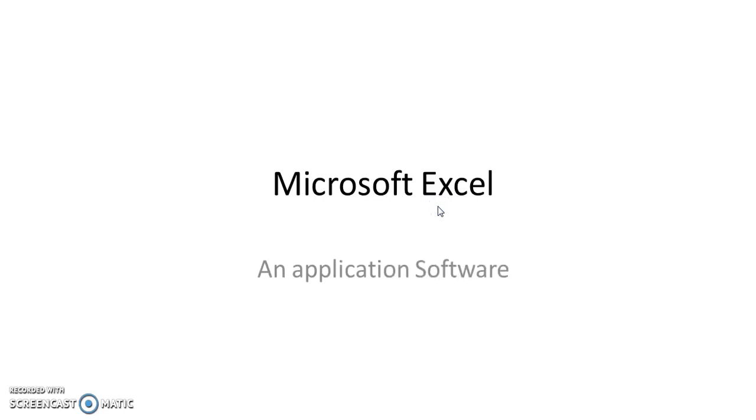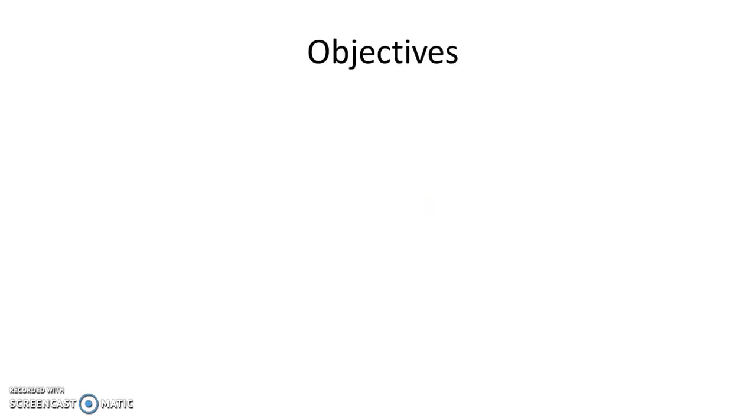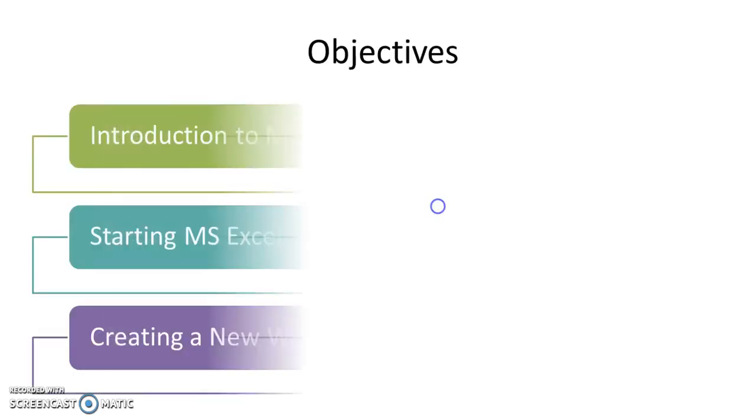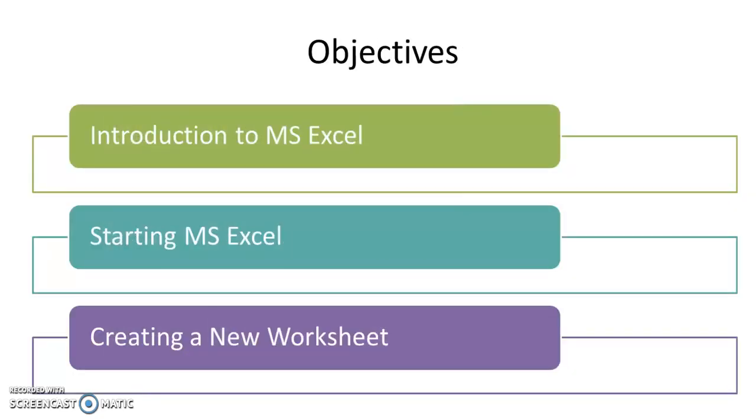The objectives of this video lesson are to learn the introduction to MS Excel, starting MS Excel, and creating a new worksheet. Let us learn the introduction to MS Excel.